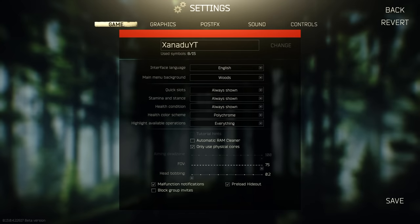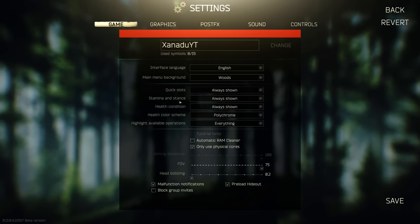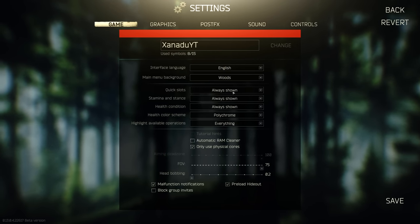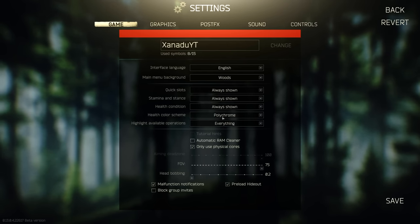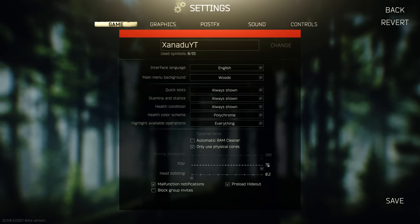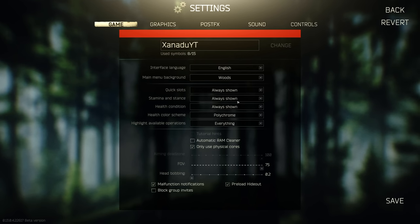My game settings to start off: quick slots, stamina and stance, and health condition are checked on always shown. My health color scheme is on polychrome. My FOV is on 75. My head bobbing is on 0.2. That's basically it.